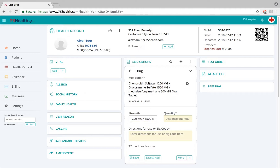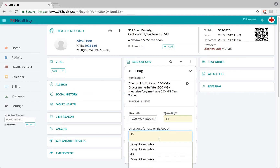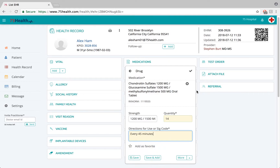Once a drug detail has been selected from the database, the strength field will automatically be filled. In the quantity field, you can specify the quantity and the directions for use.